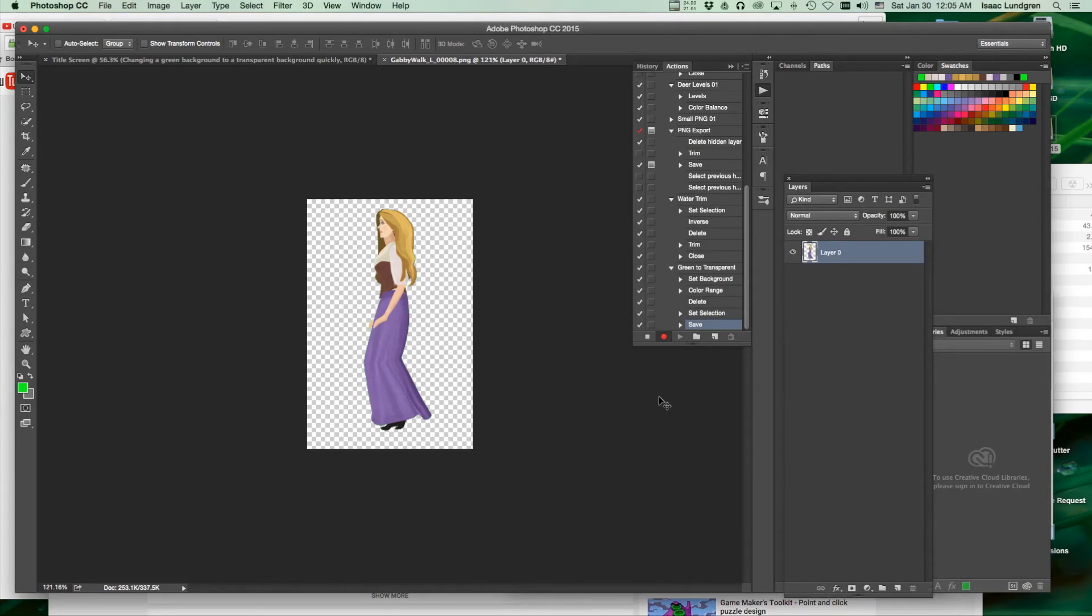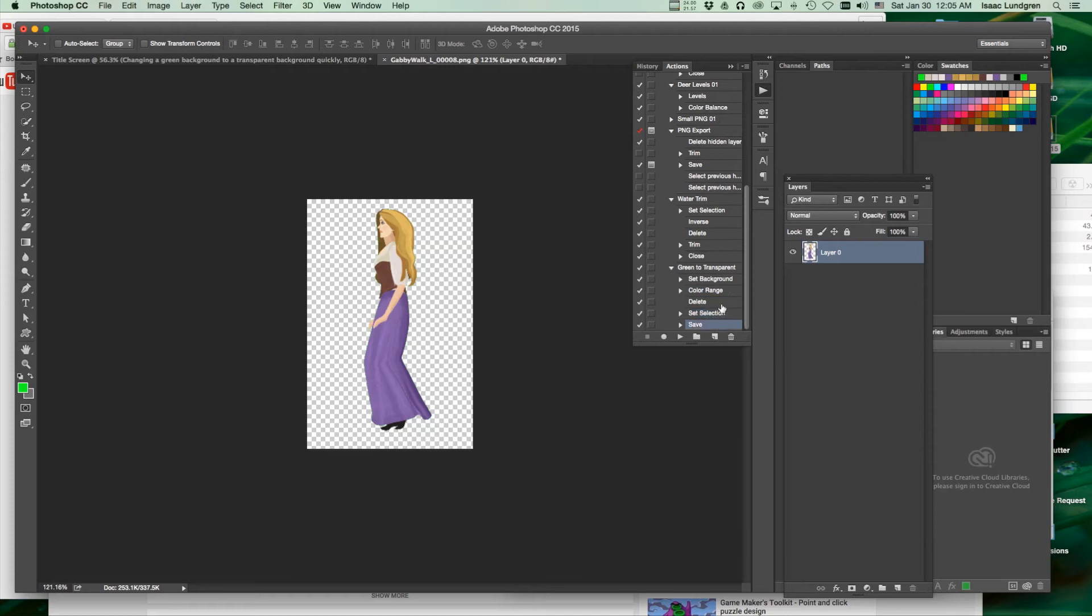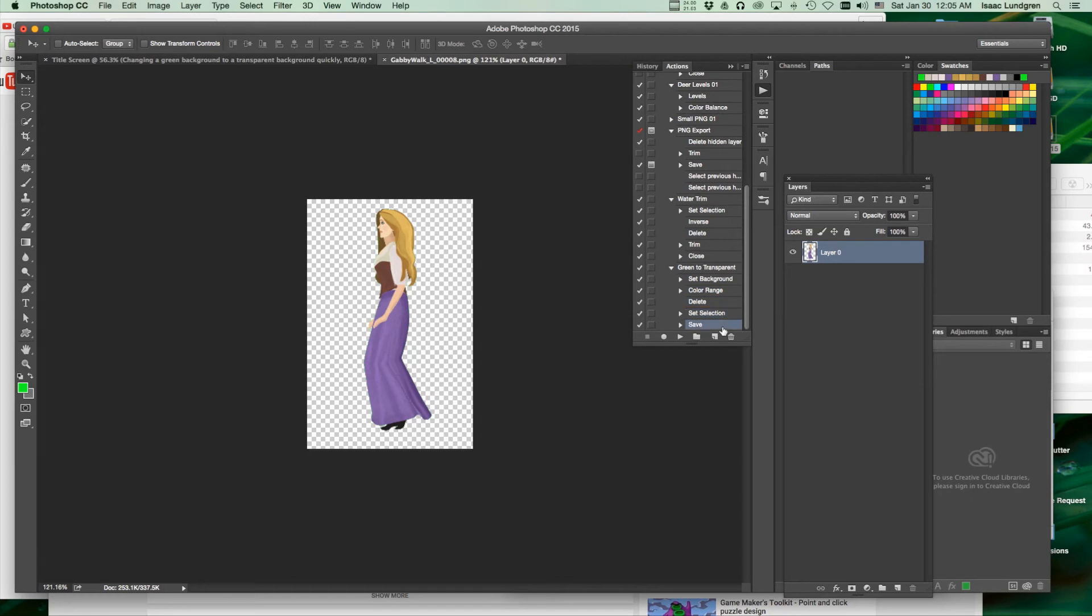Before you do anything else, it's time to stop the action. Notice the different actions that we did throughout our Photoshop session have been recorded since the record button was going, including unlocking the background, selecting the green, deleting the green, deselecting, and saving.